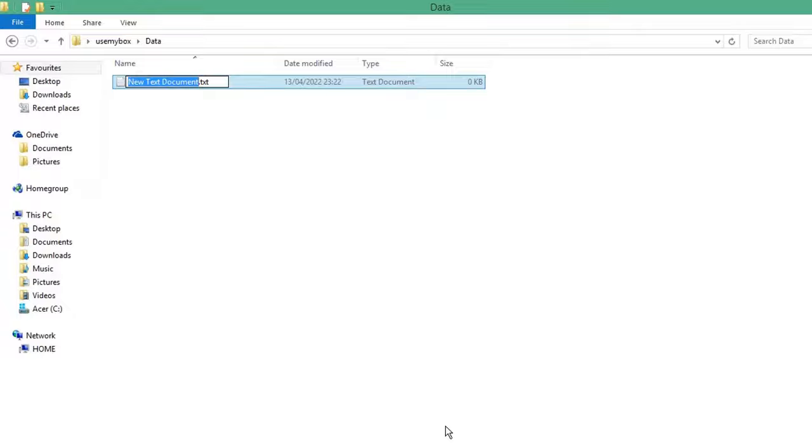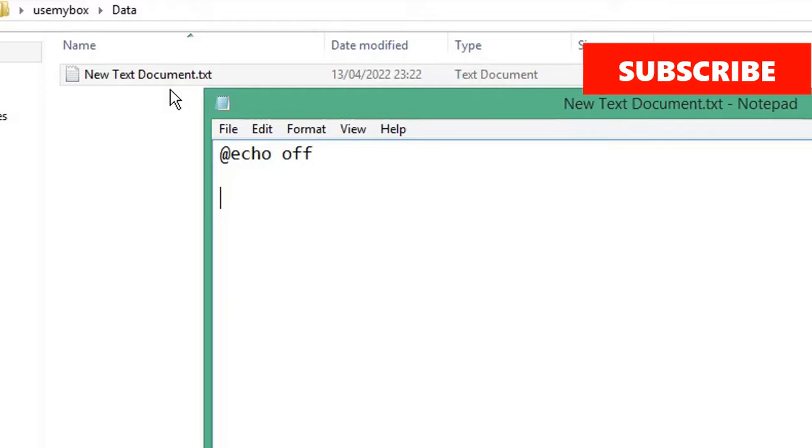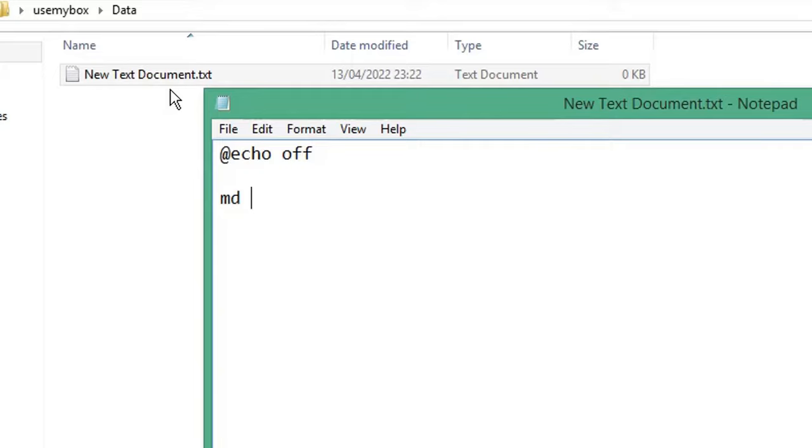Type @echo off, then type md. This is the command to create a directory, then your folder name.